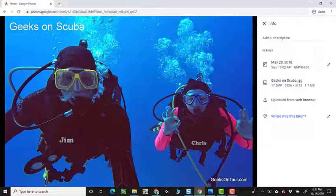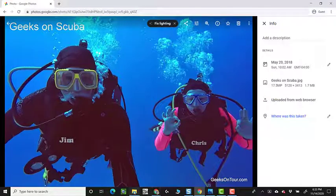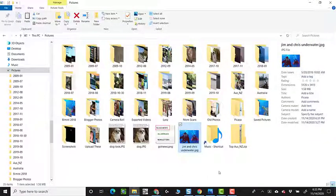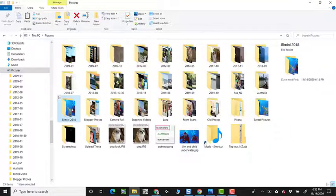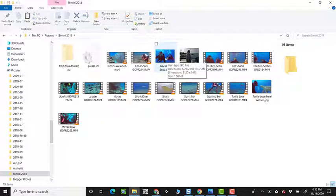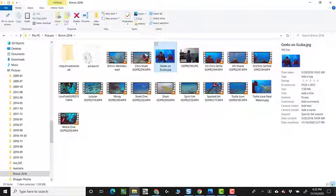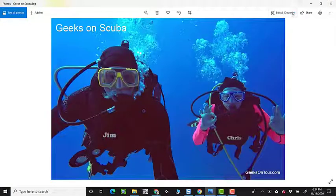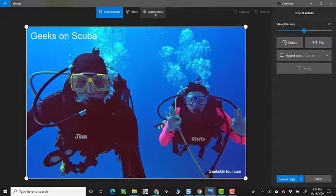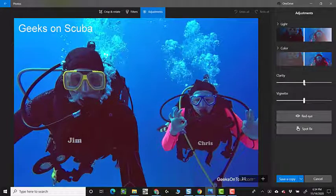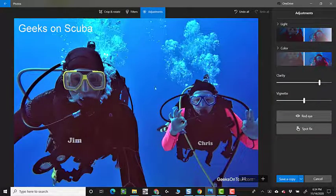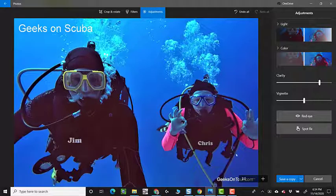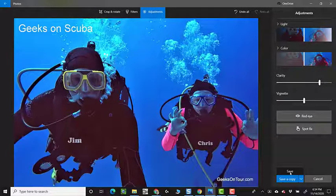On the other hand, now let me show you the opposite. I'm going to go to my pictures on my computer. And I'll even go to the Bimini 2018 and geeks on scuba. Now if I open that in Windows, or on a Mac if you opened it in Photos on a Mac, I could edit and create, click on edit, and I'll just click on adjustments and clarity. So that just sharpens it a little bit using the built in Windows photo editing. And I will save.